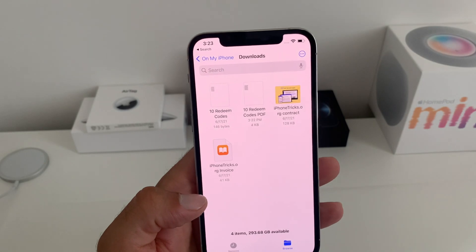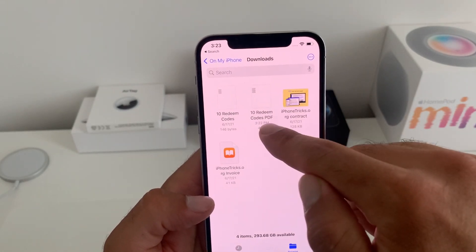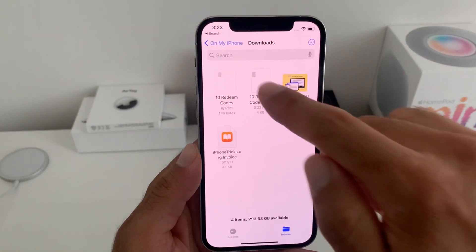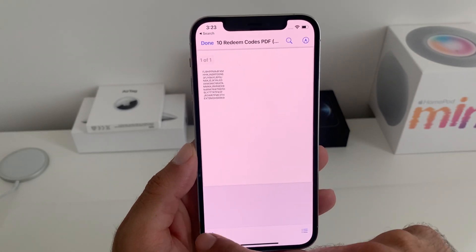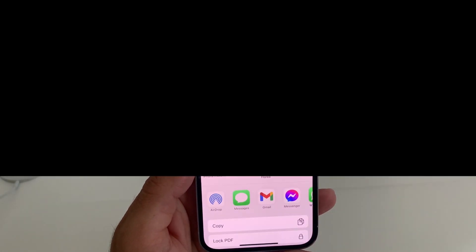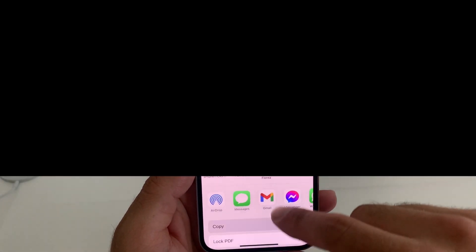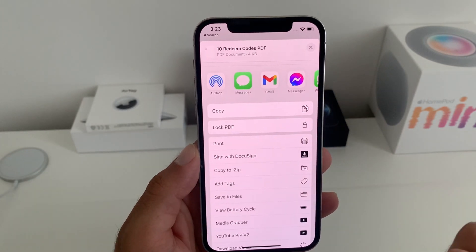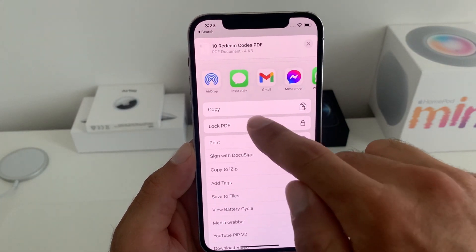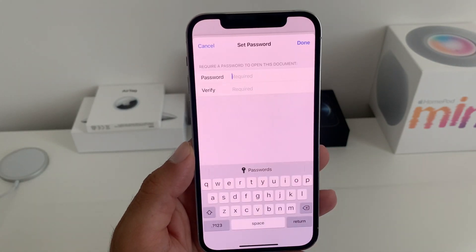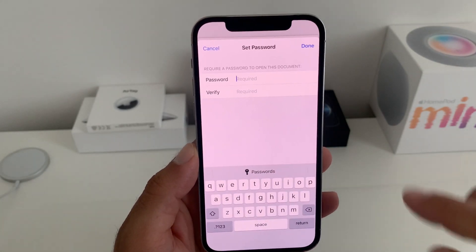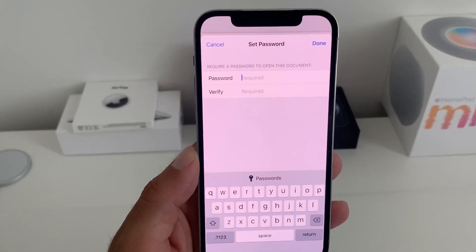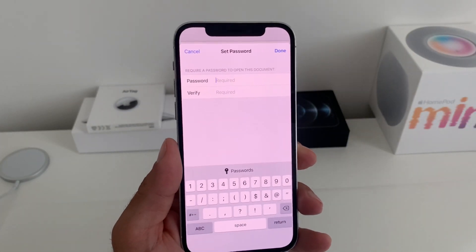Now I'll open this one and use the share icon, and voila — you can see the Locked PDF feature. It's new to iOS 15. I tap it and here a password is required, so I type any password I want.